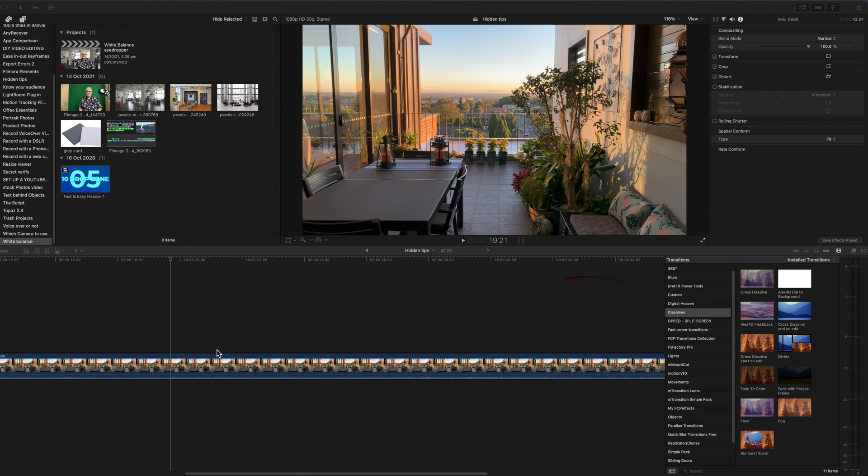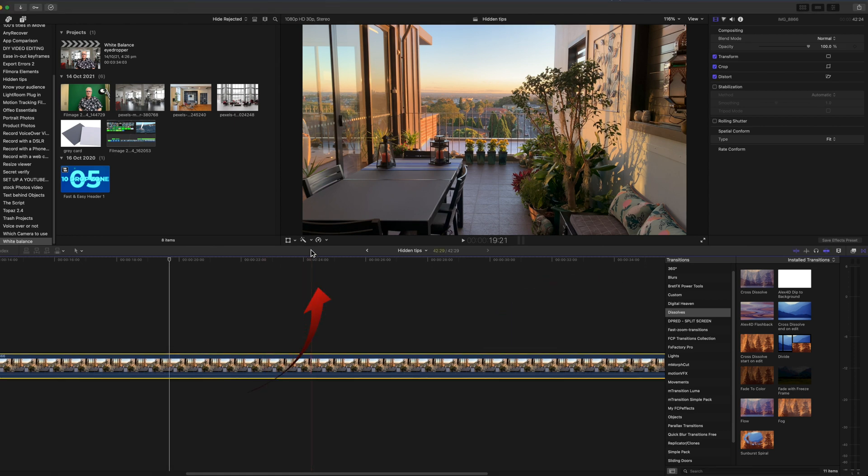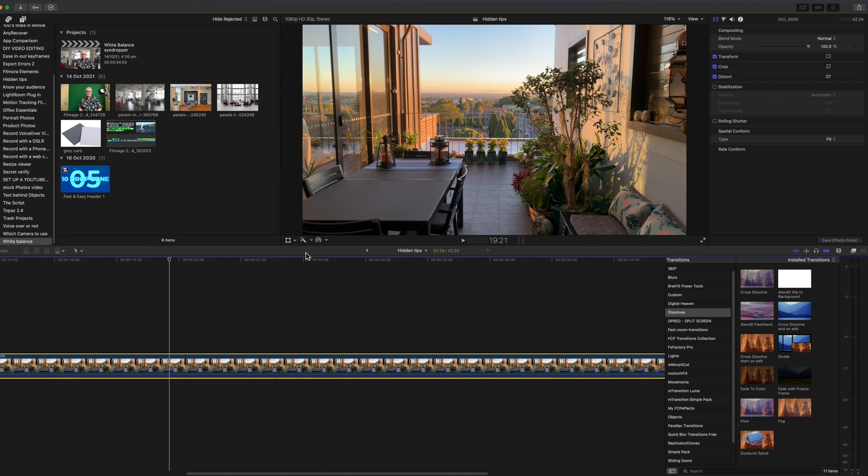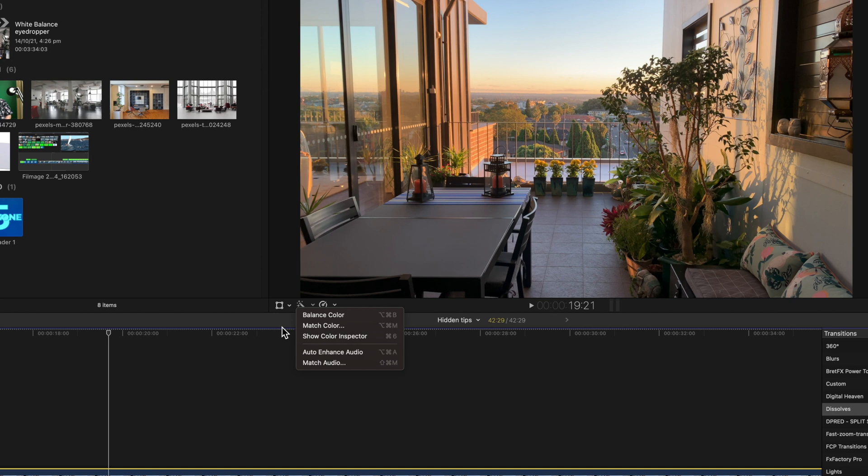Well select the clip in the timeline and towards the center of the screen you'll see a small magic wand. There are three color related choices and two audio related choices. Top of the list is balance color.